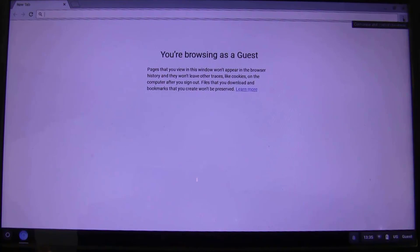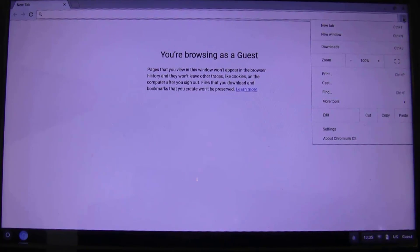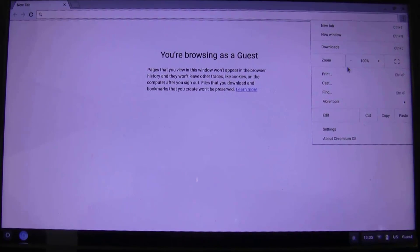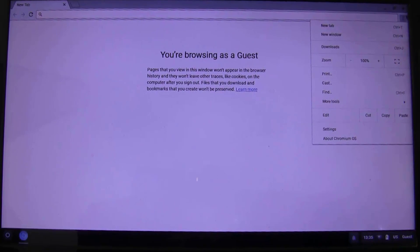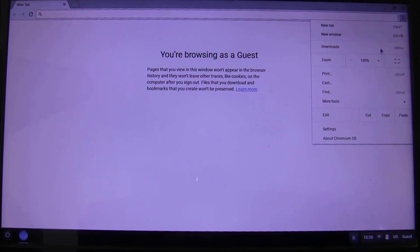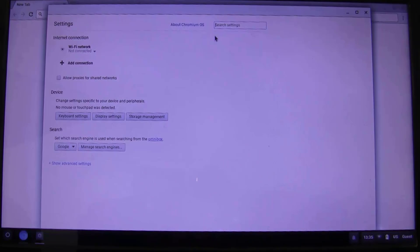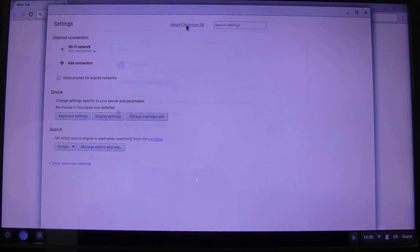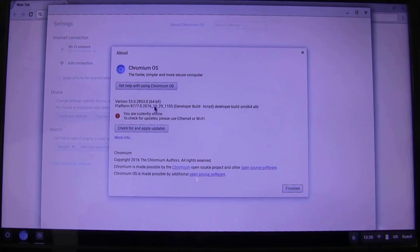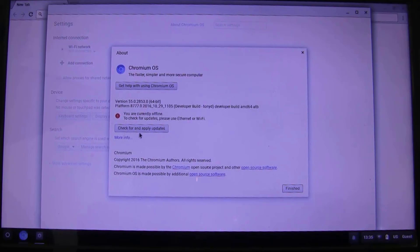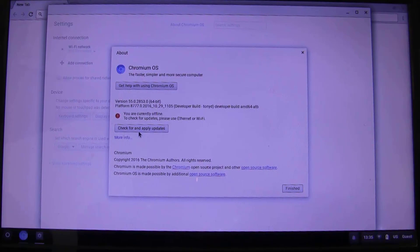So, to update this Chrome OS, what you have to do is go into the settings, click on this three dots icon over here and click on settings. And under here, click on about Chrome OS over here. And here, click on this button. Check for and apply update.